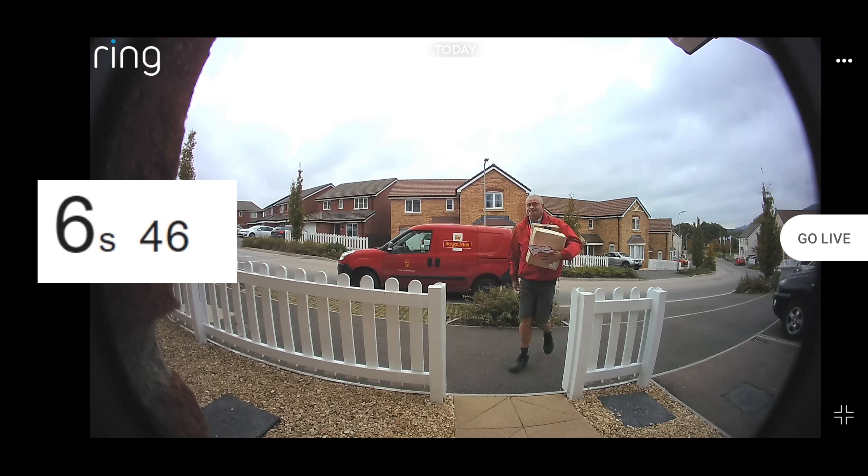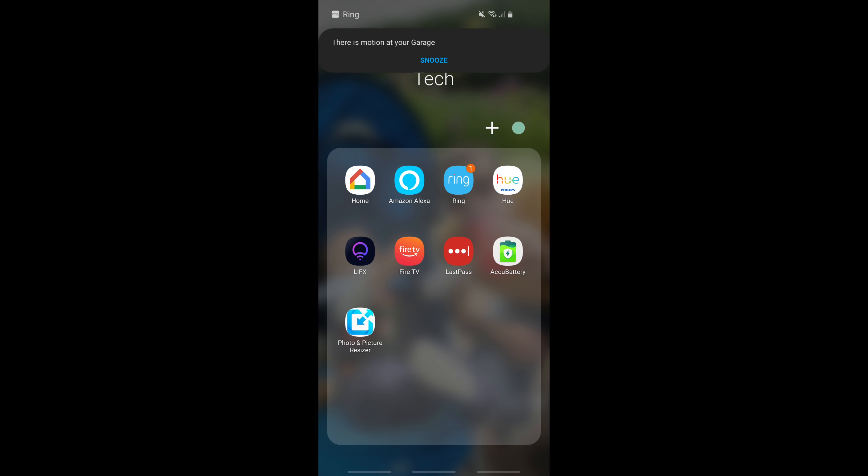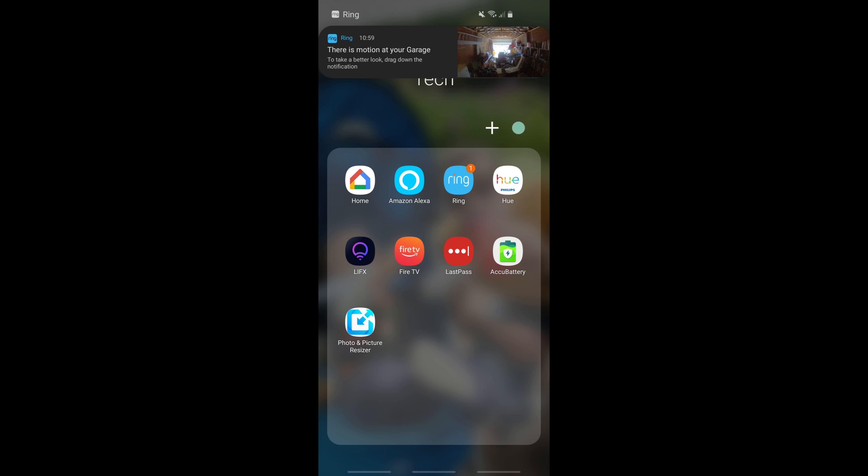So when you get a Ring notification for a doorbell press or for motion, it'll actually show you, alongside that text-based notification, an image of the thing that caused that event.